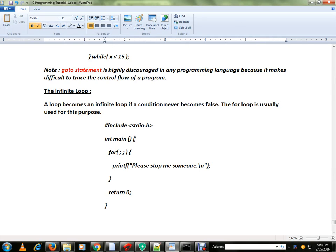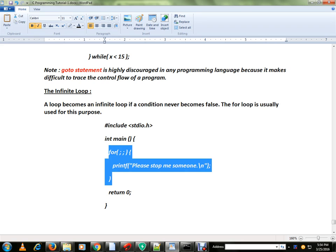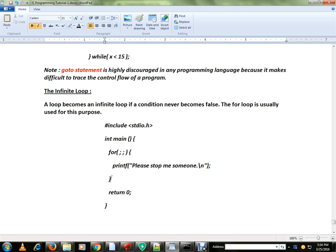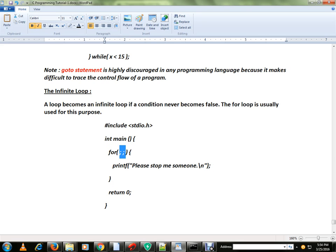A loop becomes infinite loop if the condition never becomes false. Suppose, look at this syntax. I have given a for loop with no conditions at all.